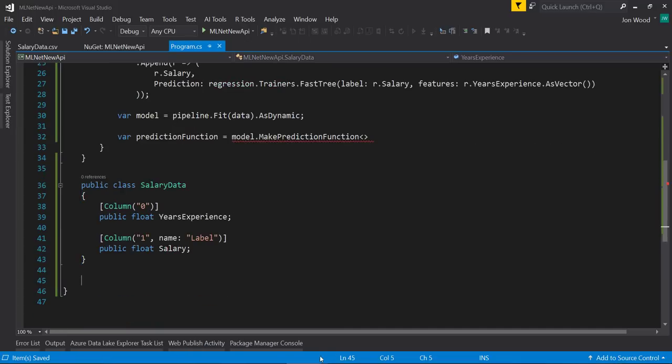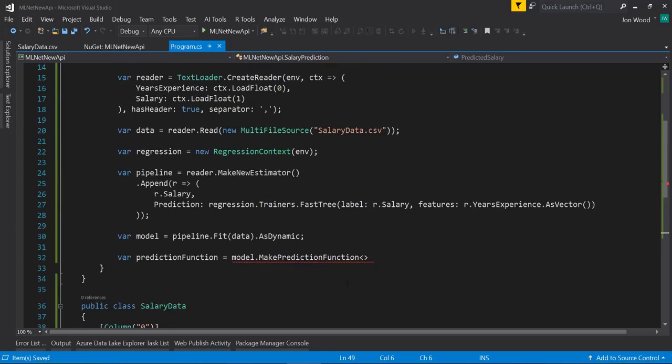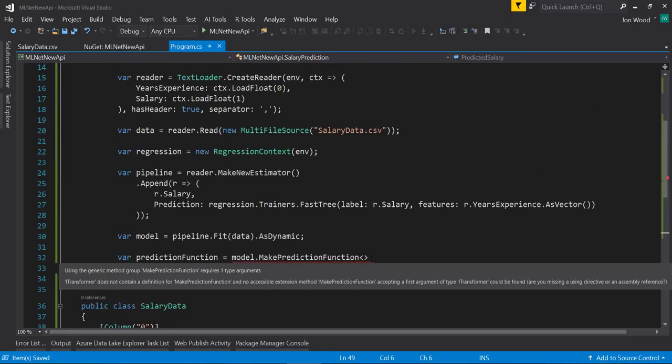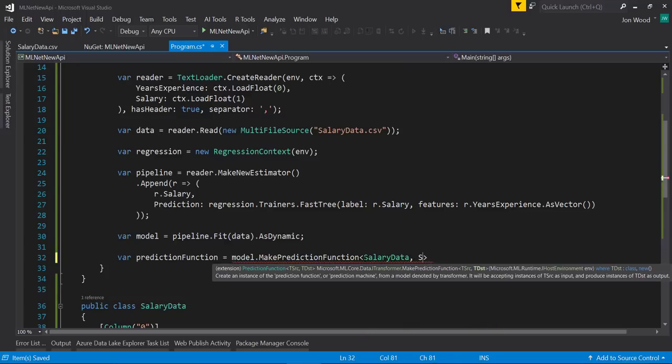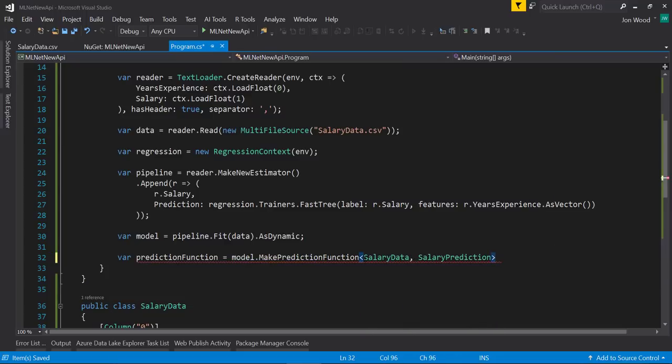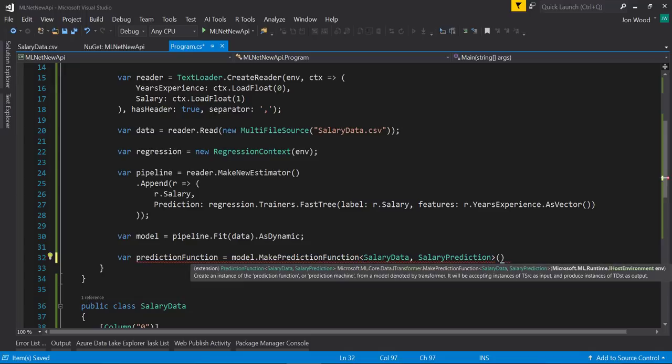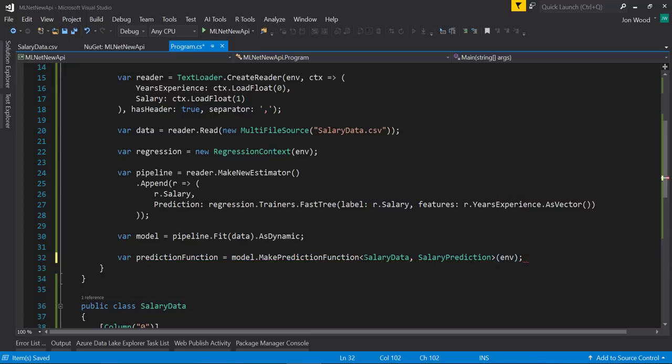If you're familiar with the Learning Pipeline API, this looks quite familiar. I'll just copy these classes in, and then we'll use those for the prediction function. Then I'll just need to pass in the environment variable.